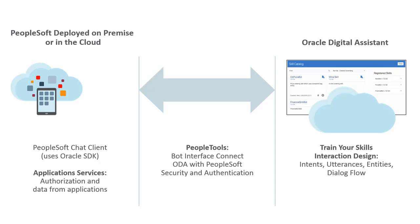ODA provides the Chatbot services including the means to train your skills, define your dialogues, including the interaction flow and the language used in the interaction.